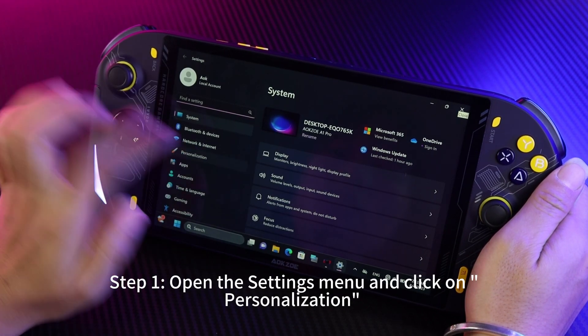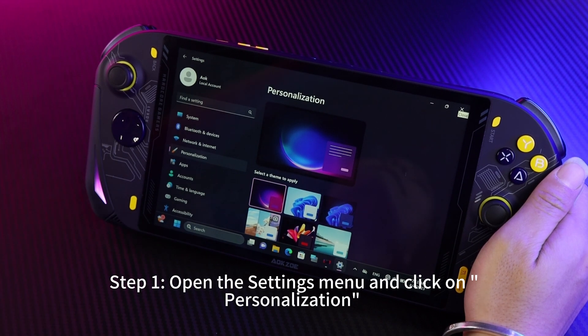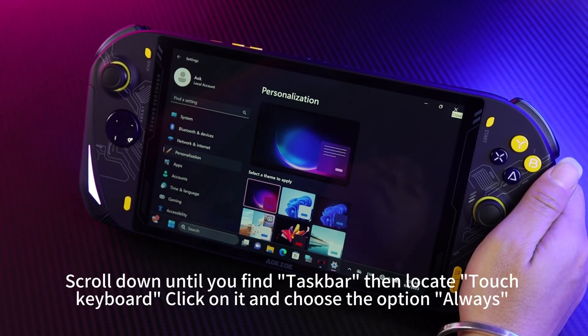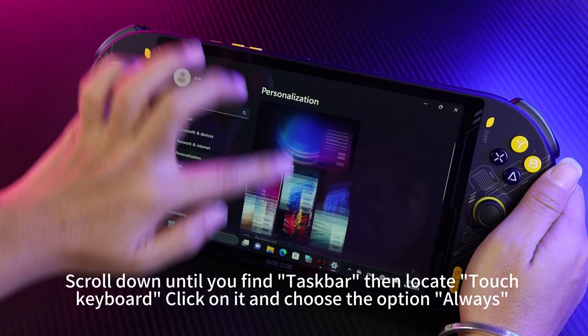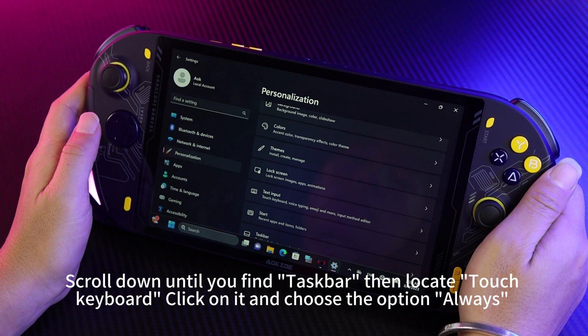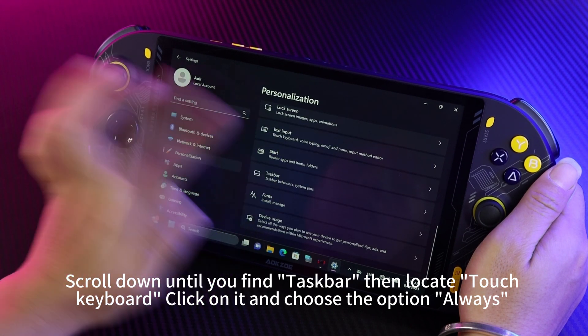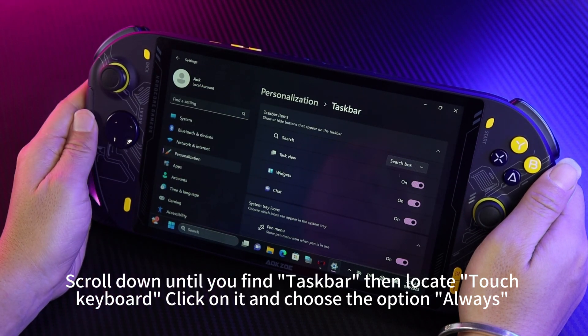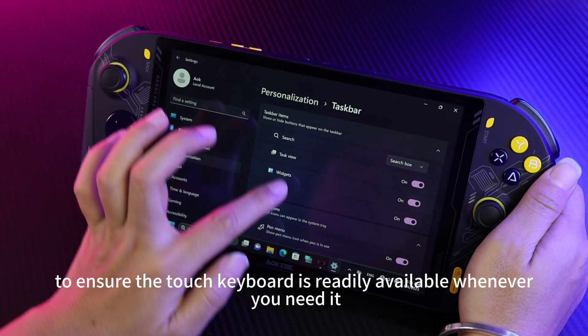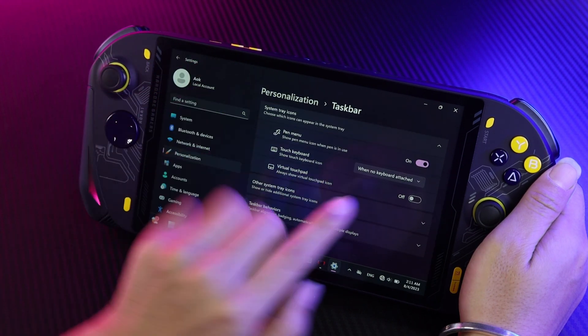Step 1: Open the Settings menu and click on Personalization. Scroll down until you find Taskbar, then locate Touch Keyboard. Click on it and choose the option Always, to ensure the touch keyboard is readily available whenever you need it.